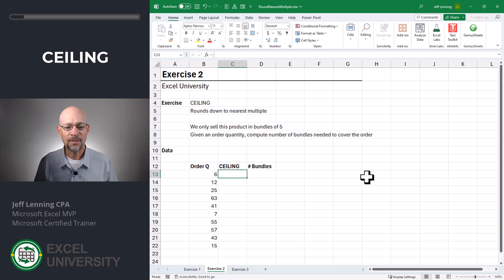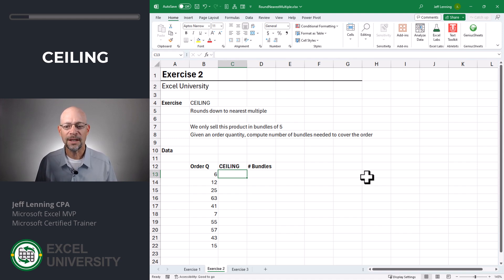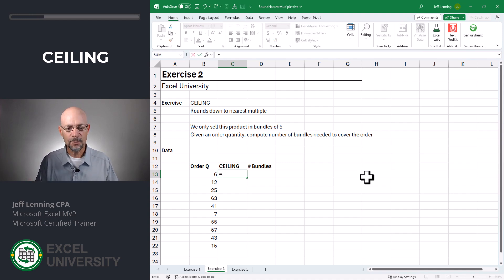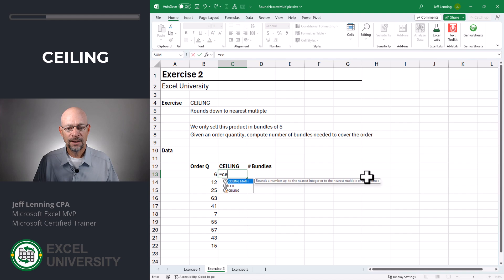Assume in this exercise that now we only sell this product in five-pack bundles, no singles. So given a specific order quantity, how many bundles do we need to cover the entire order? Well, we'll use the ceiling function for that. Equals ceiling.